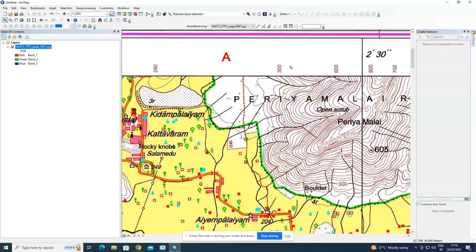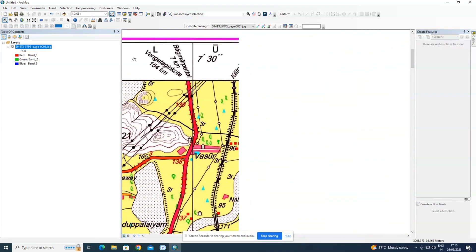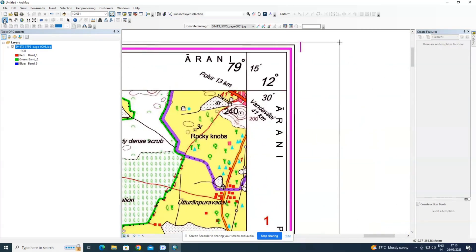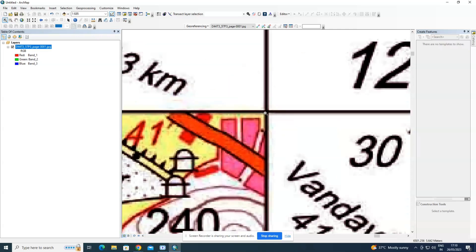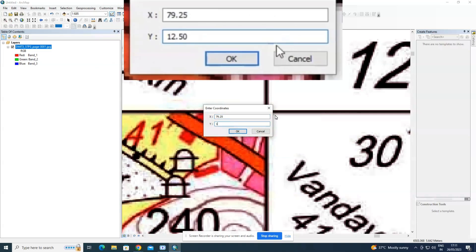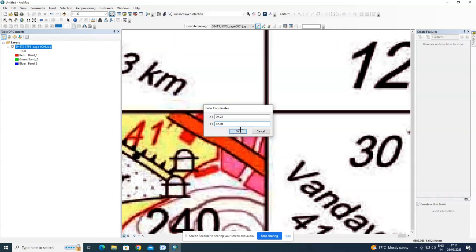Now move to the second control point at the top-right corner. Zoom in using the zoom-in button. Here the longitude is 79 degrees 15 minutes and the latitude is 12 degrees 30 minutes — only the longitude value has changed. Left-click, right-click, and select 'Add X and Y'. Click OK.